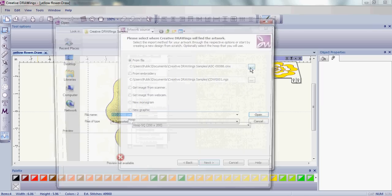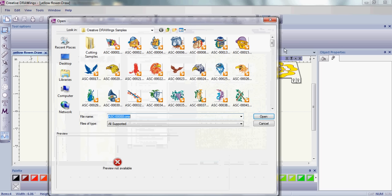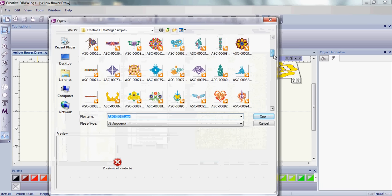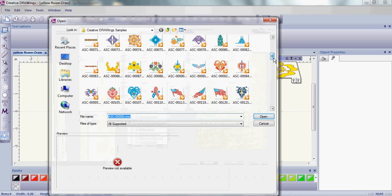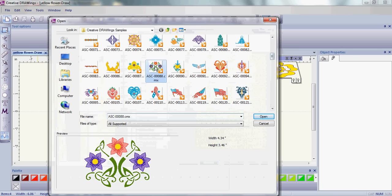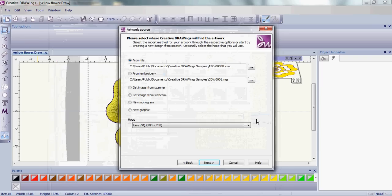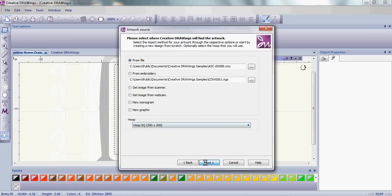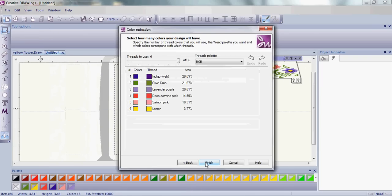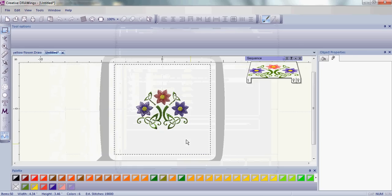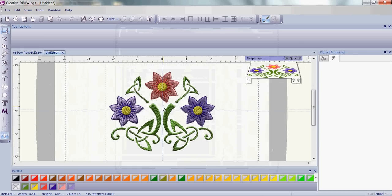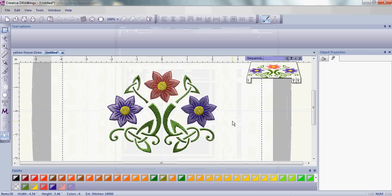Let's choose a background image from one of the many backgrounds that are included in your Artistic Suite. Set your hoop size and let your software do the rest. You've just created an embroidery design. It was that simple.